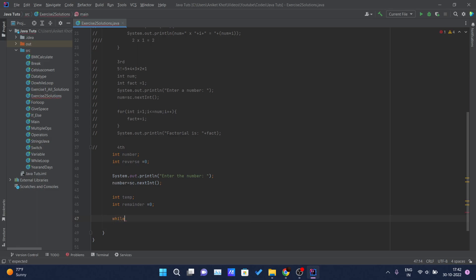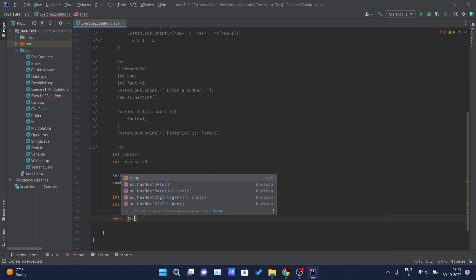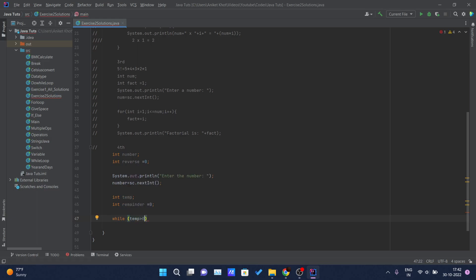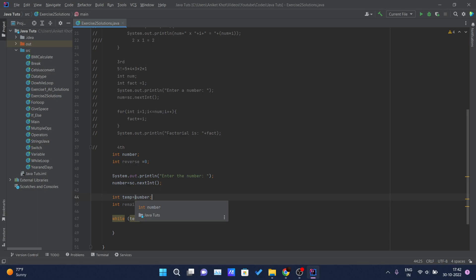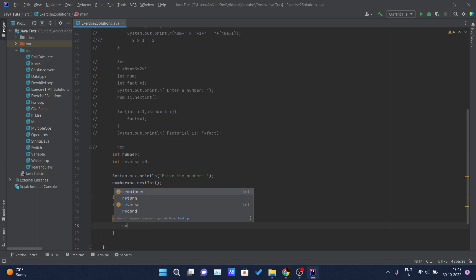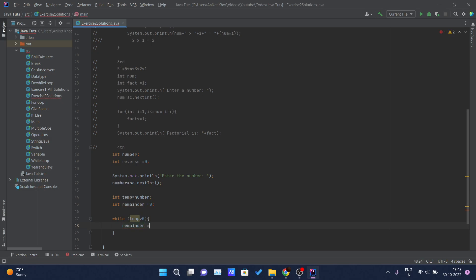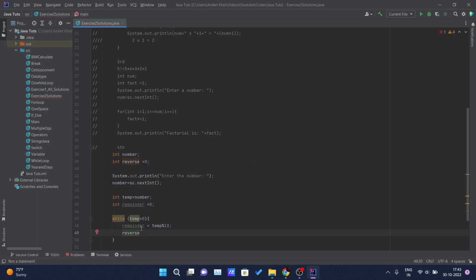I'll be using a while loop. I assign the value of 'number' to 'temp' because we are not modifying the actual number — we need the original number to later check whether the original and reversed numbers are the same. That's why I copied it into the temp variable. Inside the loop: while temp is greater than 0, remainder is set to temp mod 10.